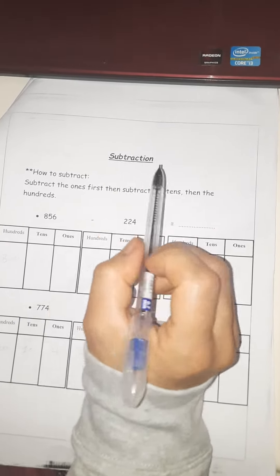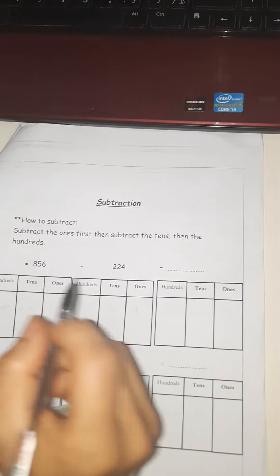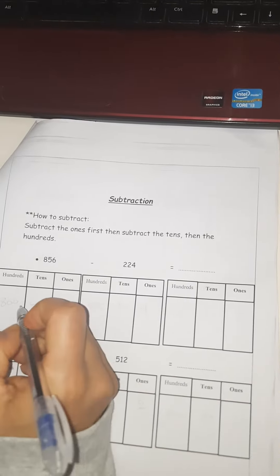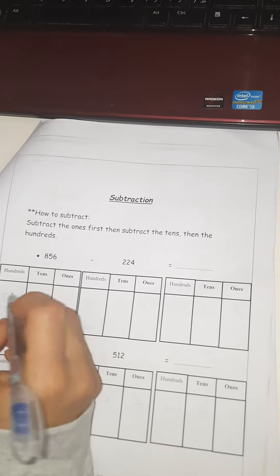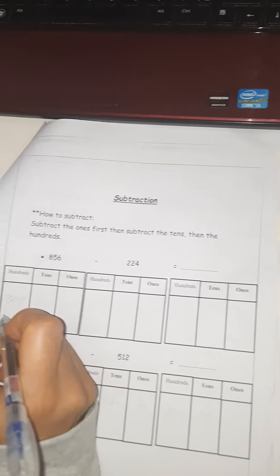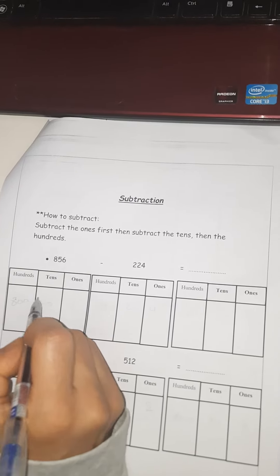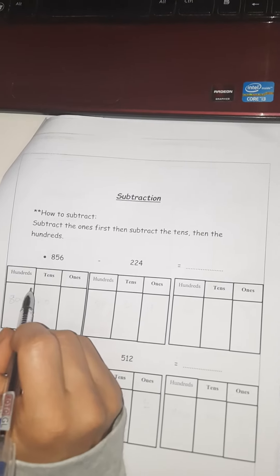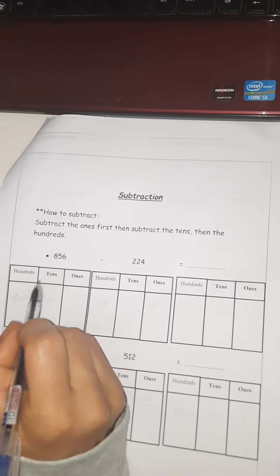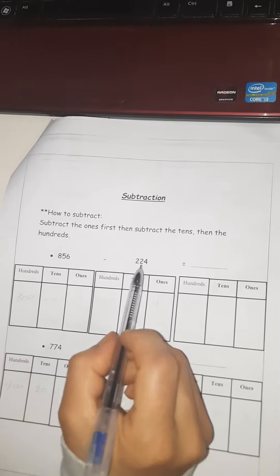We are going to discuss subtraction and how to subtract. We subtract the ones first, then the tens, then the hundreds. It's the same rule — we always start with the ones, even when subtracting. We always start with the bigger number.